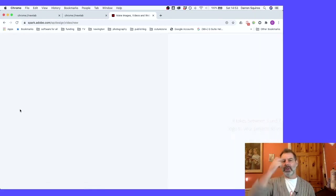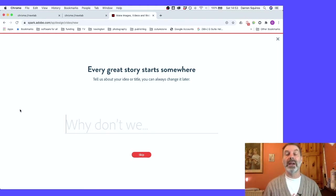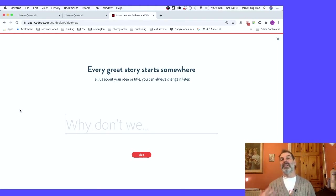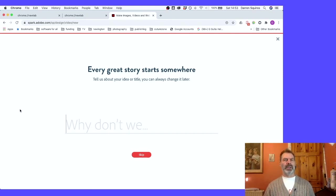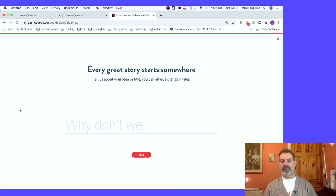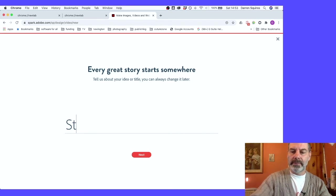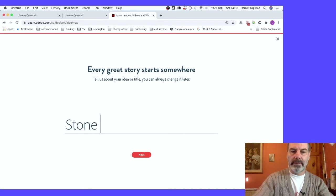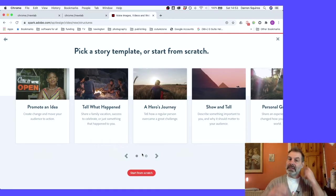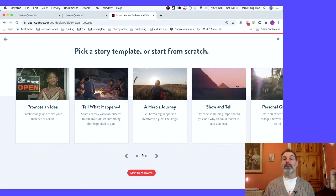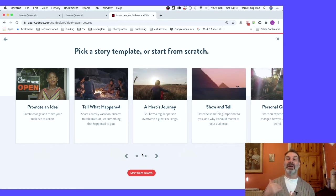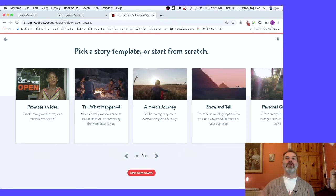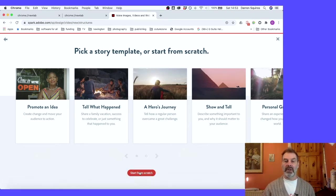So we're going to create a new video. We're going to imagine that this video is being created by, let's say, a year two or probably more likely year three, taking some content from their non-chronological report about the Stone Age. So we shall call this Stone Age. You do get a lot of templates. I would really highly recommend that you do not use the templates. The templates dictate or make very strong suggestions as to how they should structure their videos, and that I think is a really bad idea. They need the freedom to create their own. So we're going to click on start from scratch.